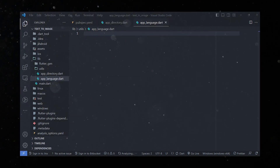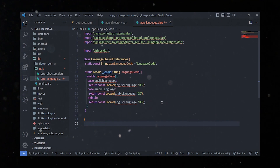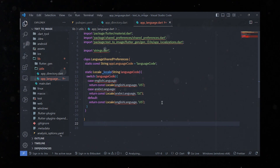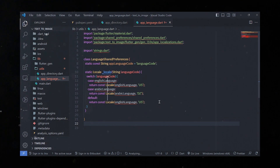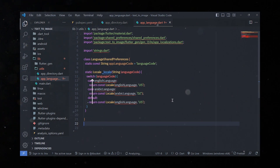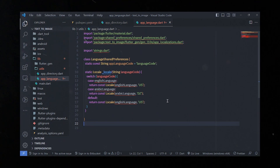Next we'll create a new file called app_language.dart. Here we'll define a class called LanguageSharedPreferences, which helps us store and retrieve the selected language for our application using the shared_preferences package. The class contains a constant variable called appLanguageCode representing the key for storing the selected language code. There is a private method called locale that takes a language code and returns the corresponding Locale object using a switch statement — for example, Locale('en', 'US') for English and Locale('ar', 'DZ') for Arabic, defaulting to English if unrecognized.